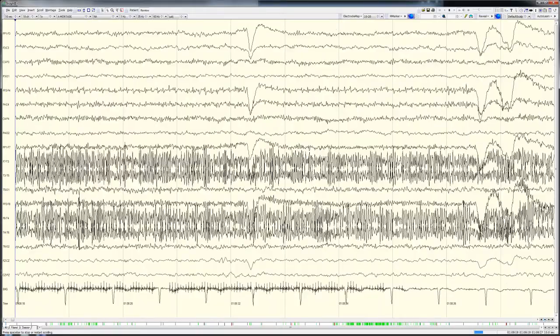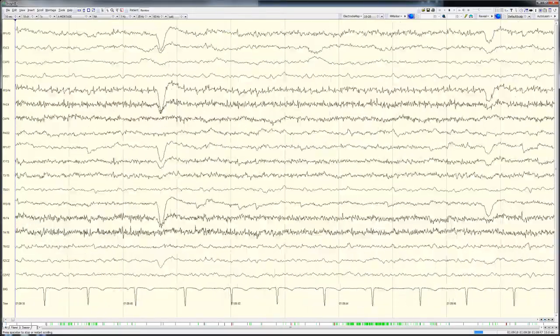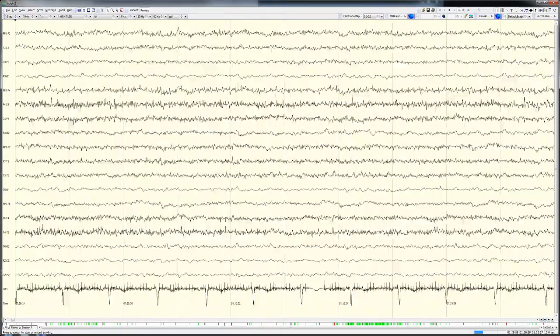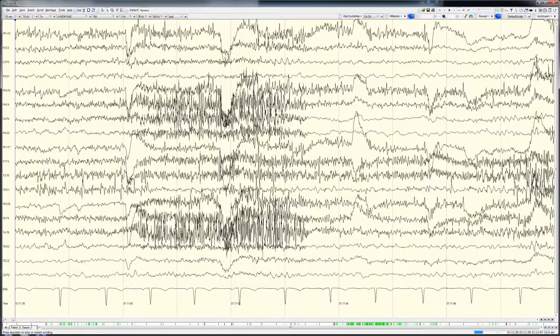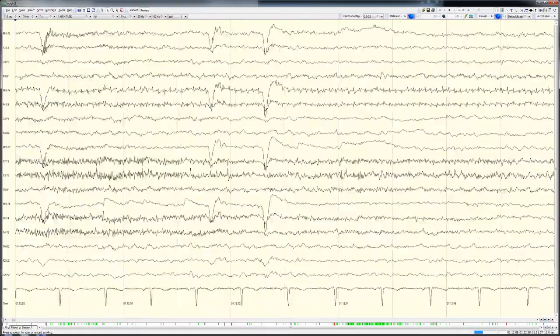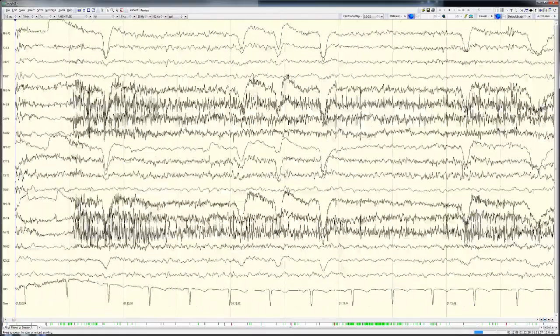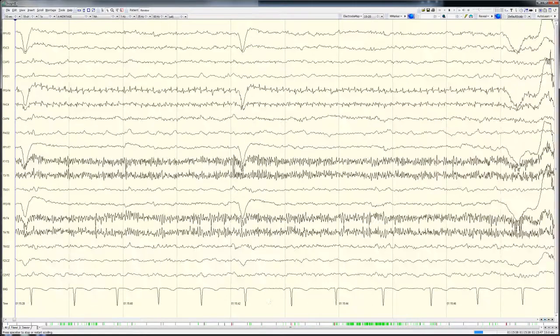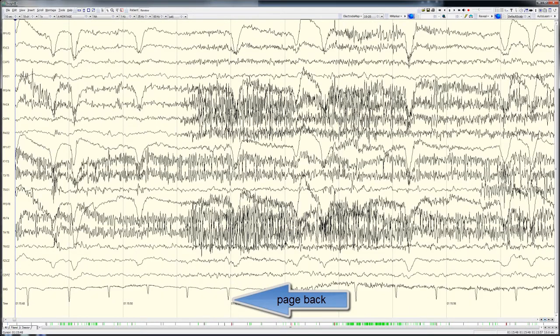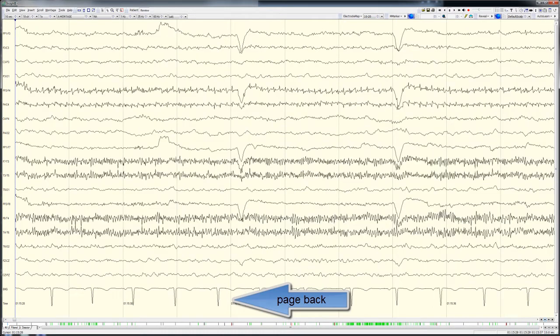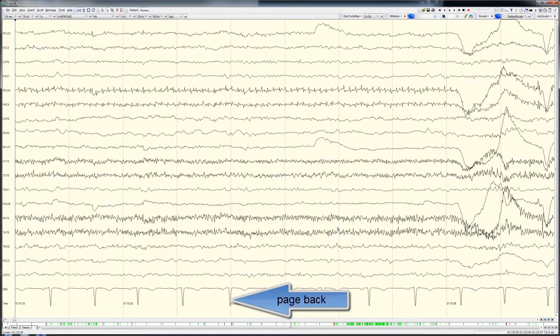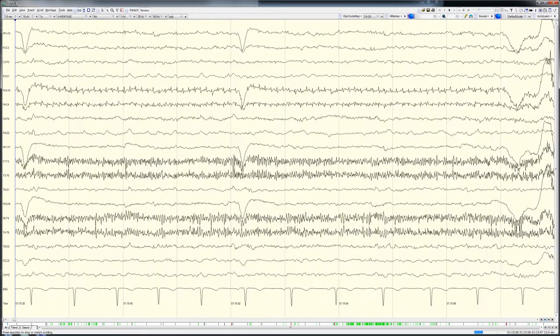Because such a review requires the reader's full concentration for an extended period of time, and because of the rapid paging involved in this process, monitoring teams recognize that some events will inevitably be missed. When a potential event of interest is seen during rapid EEG review, the reader pauses the recording, pages back, and reviews that segment of EEG more carefully.